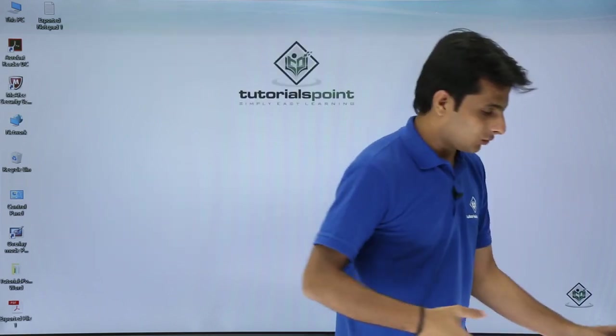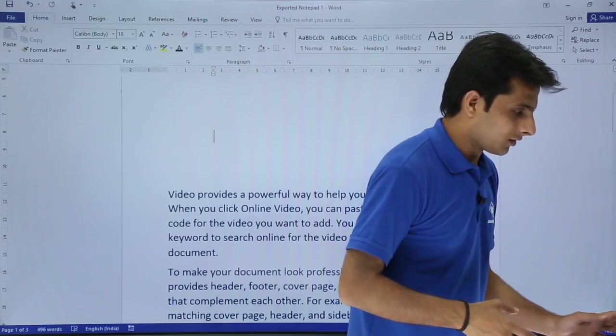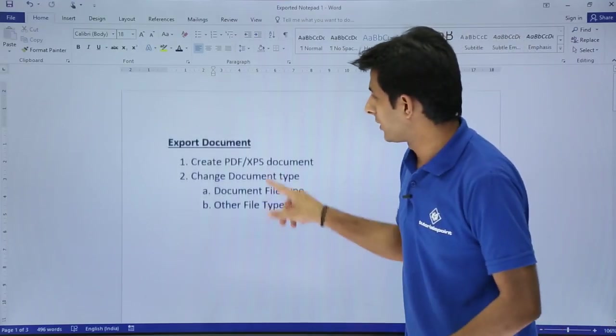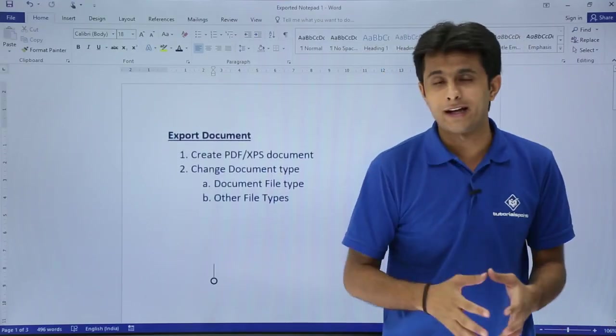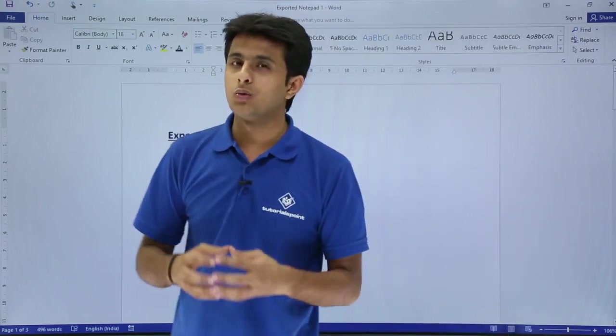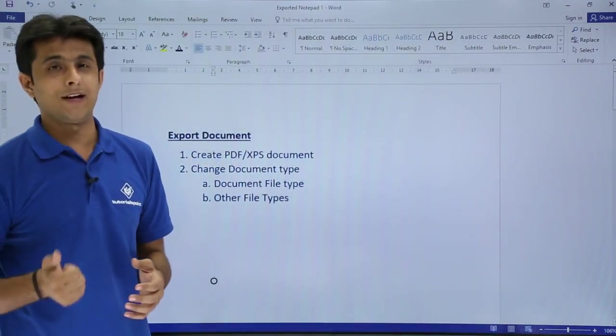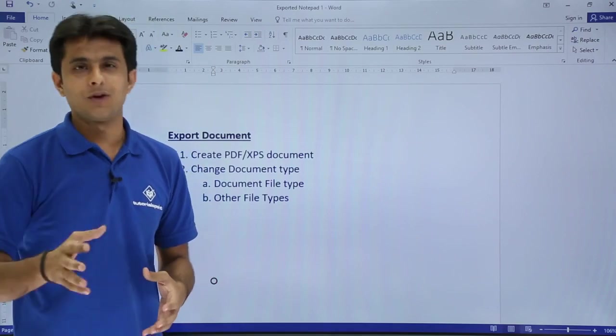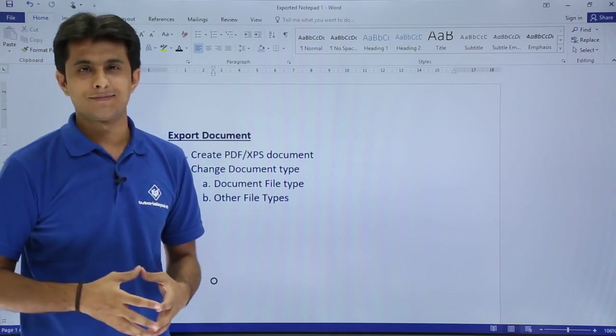It's very simple and easy to work on Word, and you can use this feature to convert into different file types. I hope you have understood how to export documents into a PDF and other document types. That's all for this video.